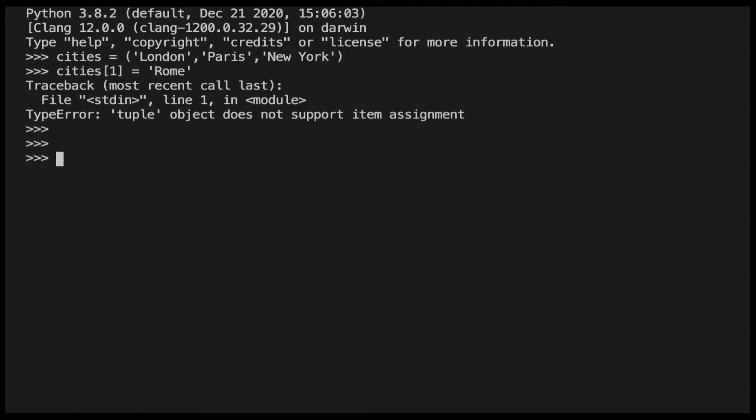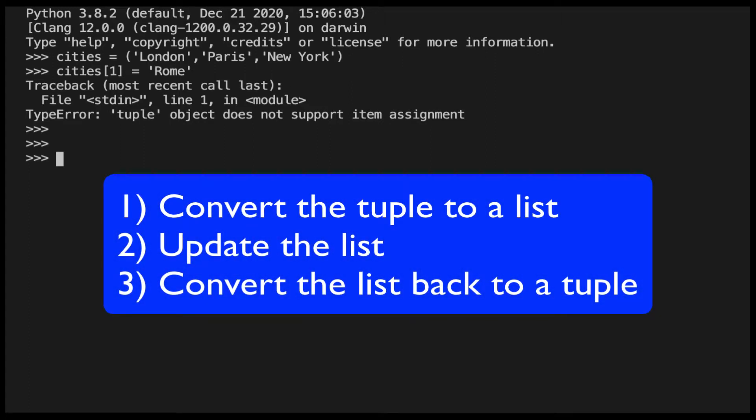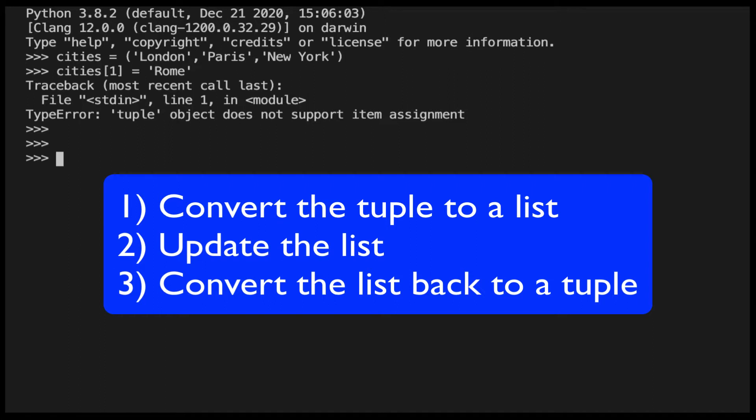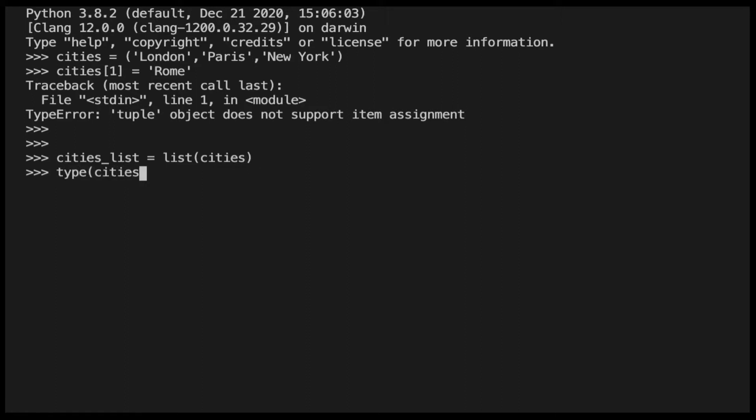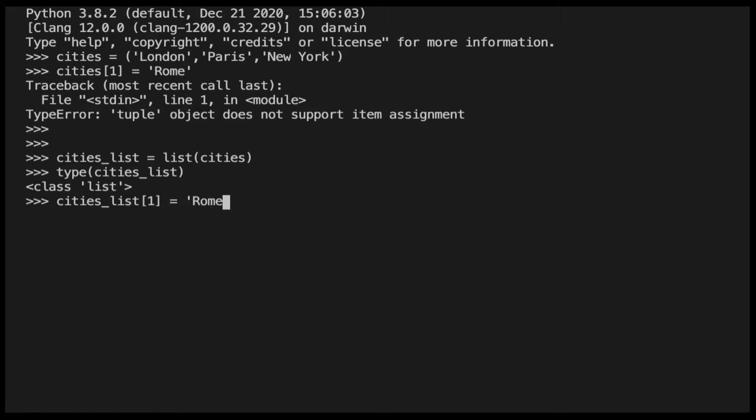There is a workaround to this. We could convert the tuple into a list, update any elements in the list, and then convert the final list back to a tuple. To convert the tuple into a list, we will use the list function. Now let's update the element at index 1 in the same way we have tried to do before with the tuple.